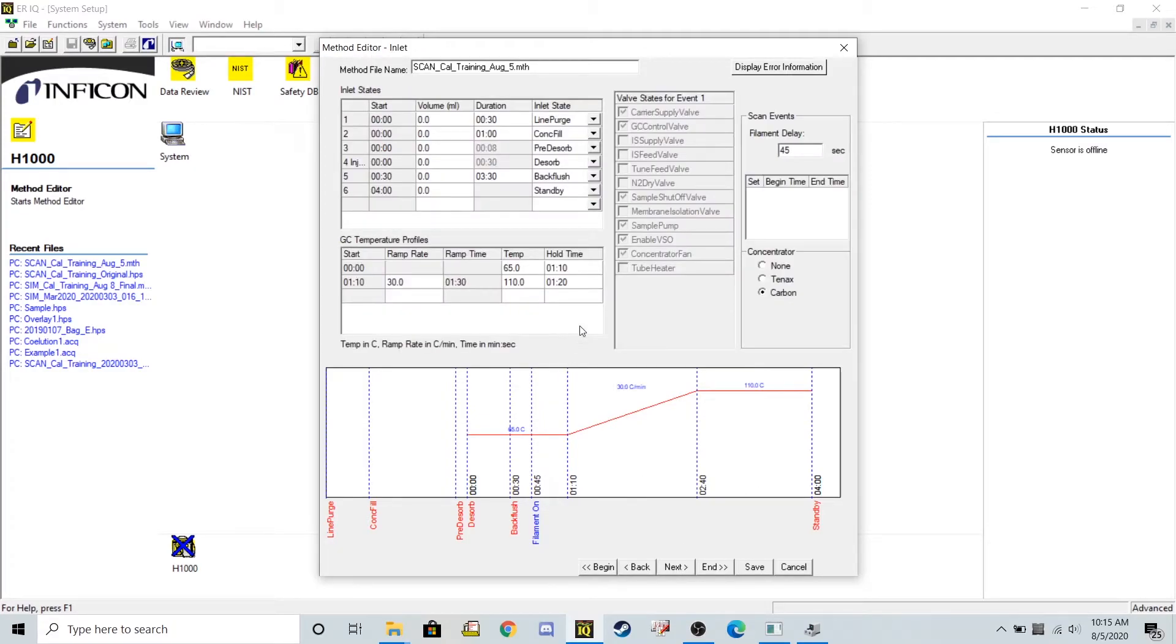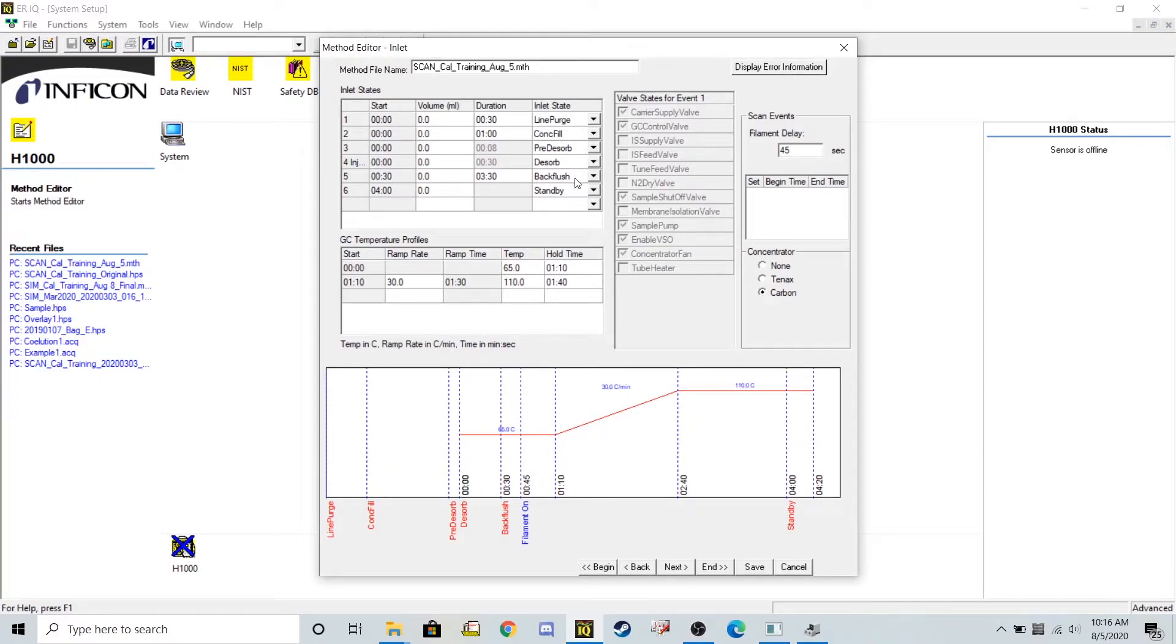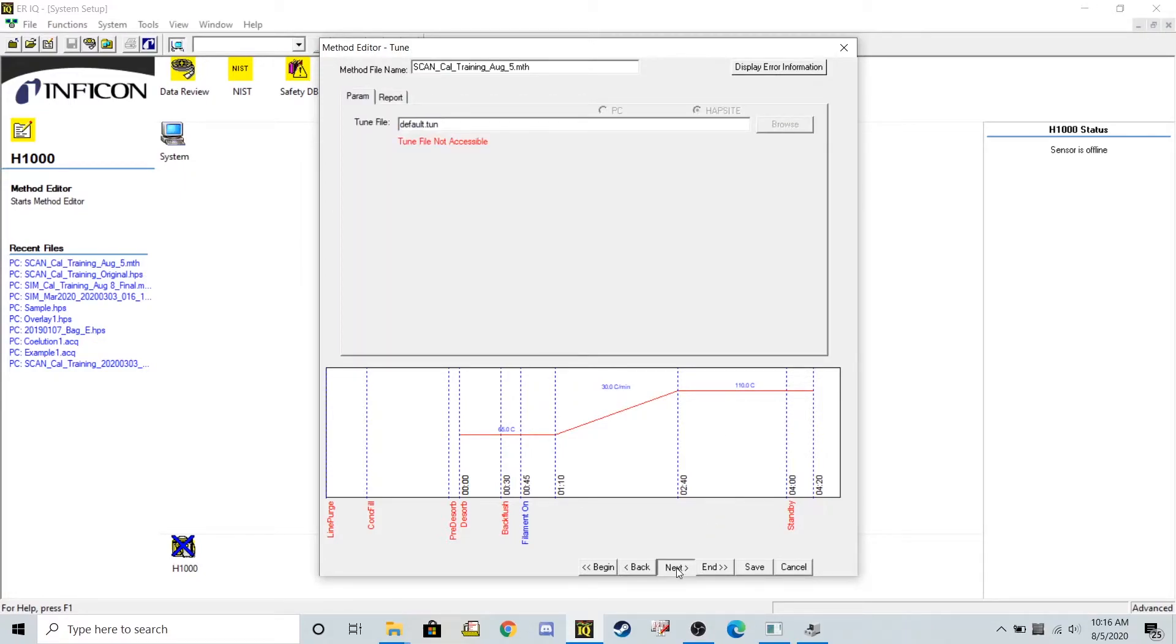You want to see the entire GC peak come out. So I'm actually going to extend my method out just a little bit. Let's say another 20 seconds should be more than enough, so about a minute and 40 at the end. Internal standard not checked. At this point, I can move on.